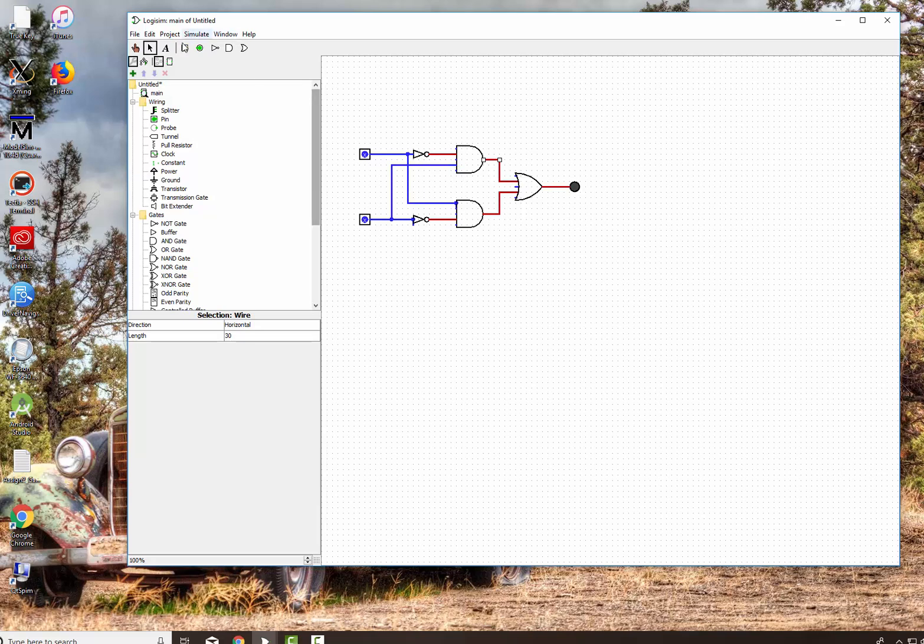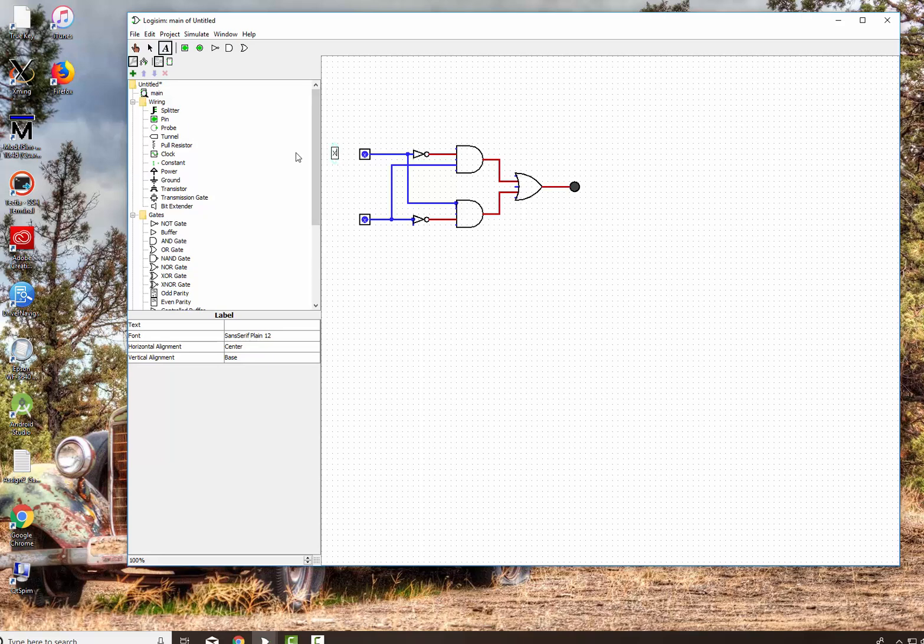And I can go ahead and I can add my inputs. I can say, okay, this is X. And let's say this is Y. And I can say this is output. Very good.